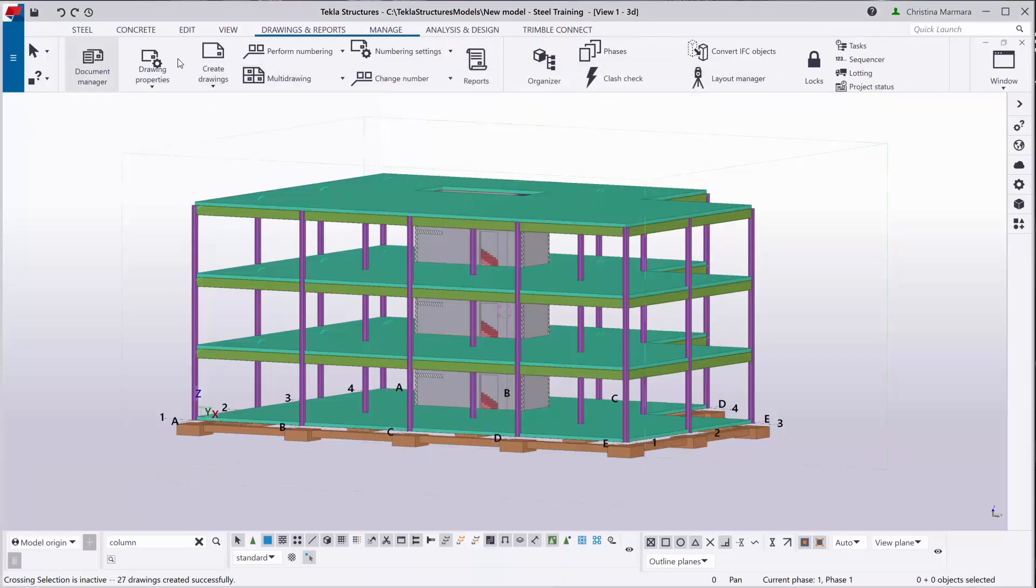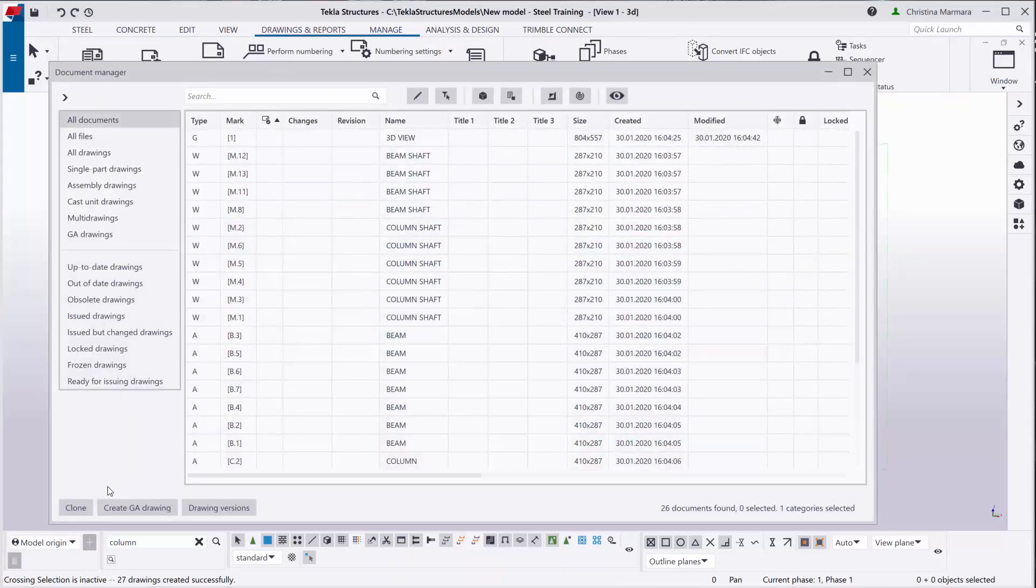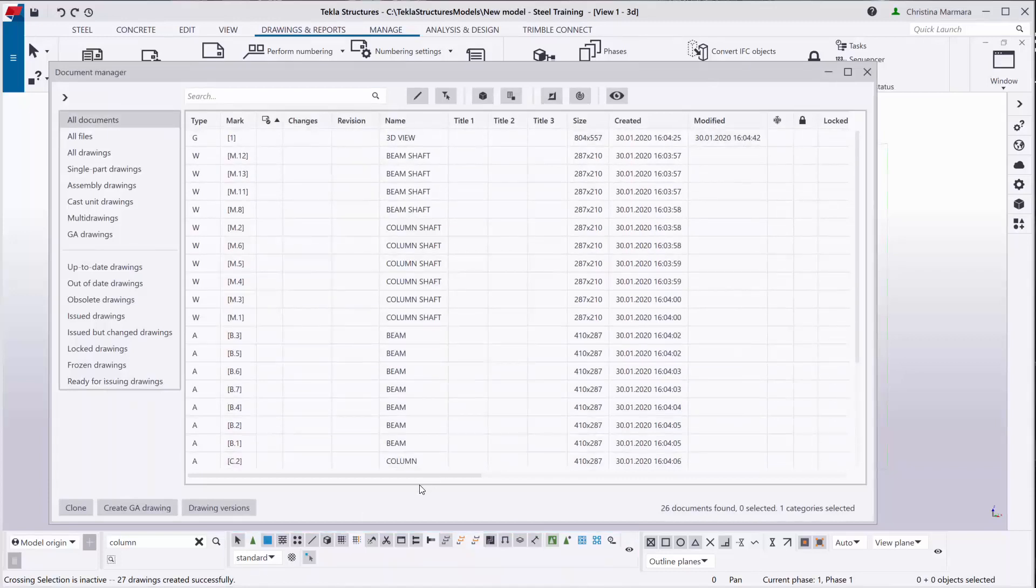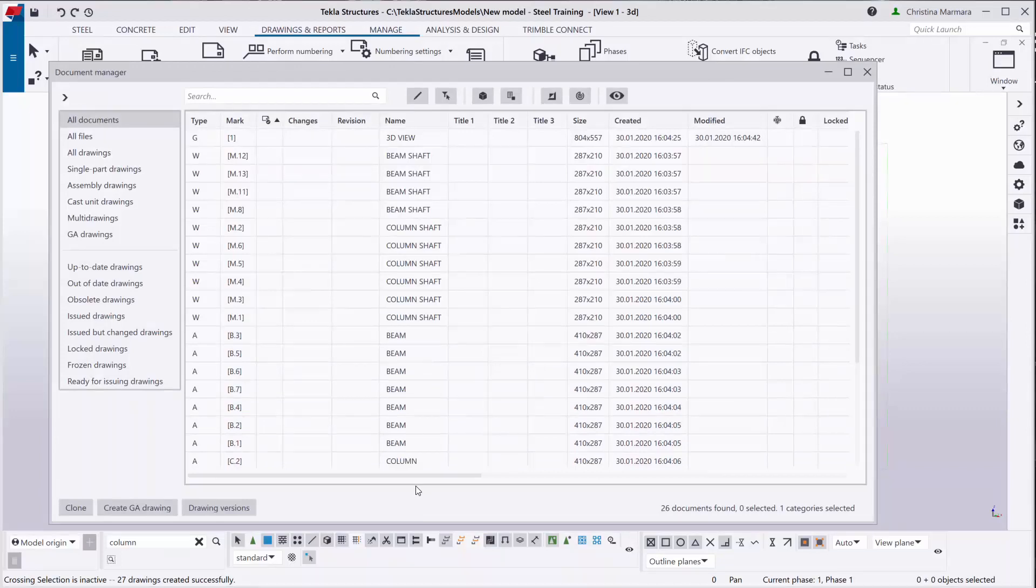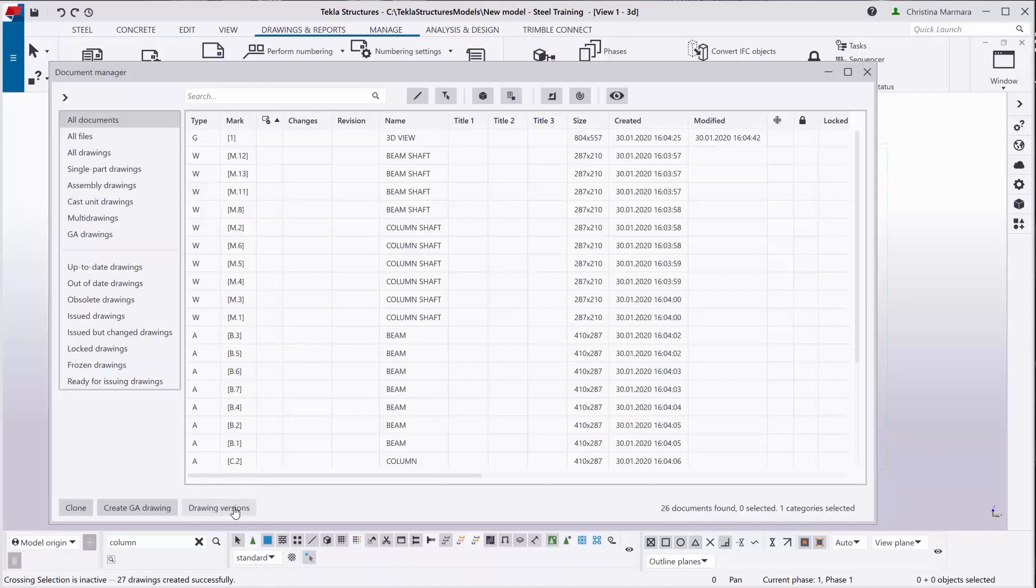The drawing version history now, if you don't select anything within the document manager, you can show all drawings and their versions related to the model, even the deleted drawings, by going to the document manager and clicking drawing version located on the bottom left of your document manager.